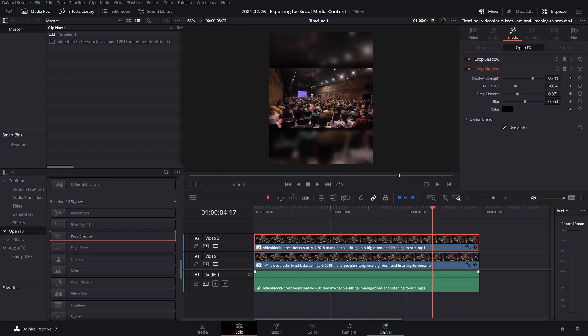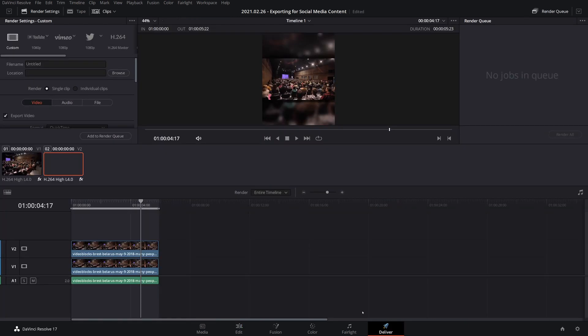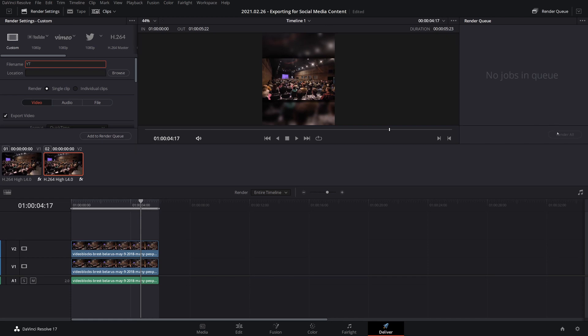Once you've got that ready, you just go to Deliver, name the file whatever you want, set the Browser Location, add to Render Queue, and Render, and your video is ready for social media.